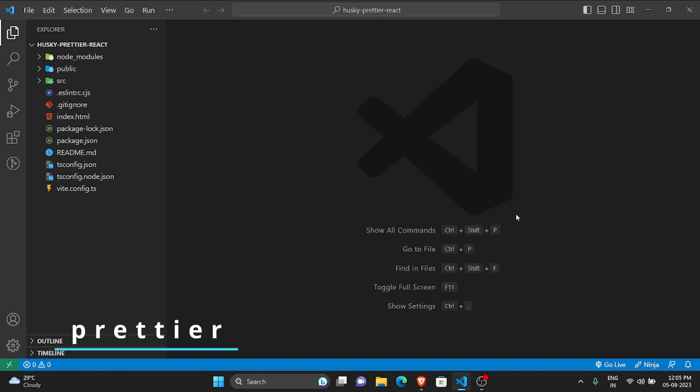This will help in keeping your code consistent, and even if any other person is working on your project, they also don't have to bother to format the code. Once you commit, automatically the code will get formatted.